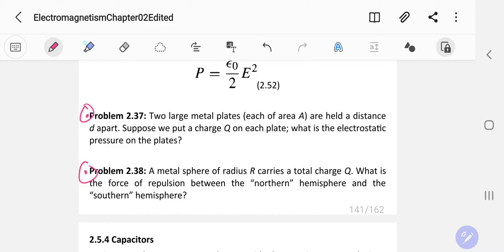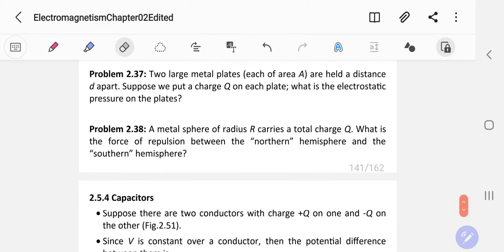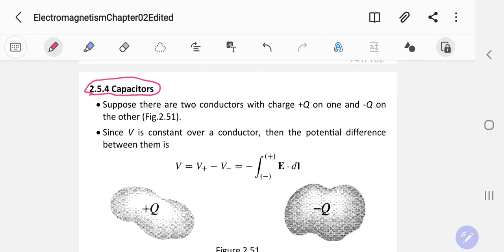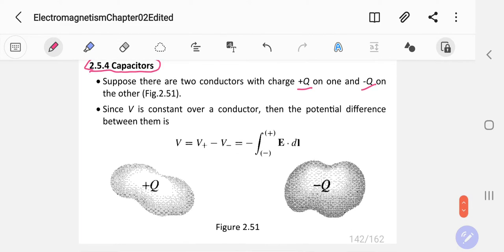We will now do capacitors. A capacitor consists of two metal conductors placed near each other — one conductor has positive charge Q and the other has negative Q. Here you see the figure of a capacitor: two conductors charged in such a way that one is oppositely charged to the other with the same magnitude.